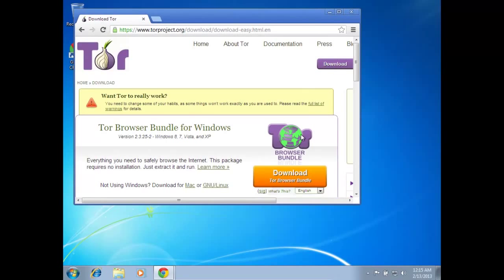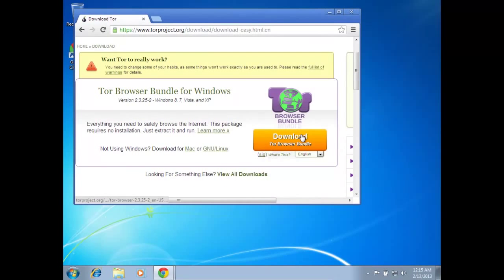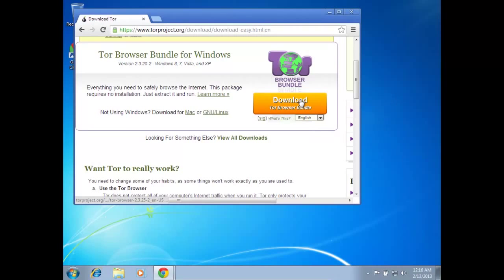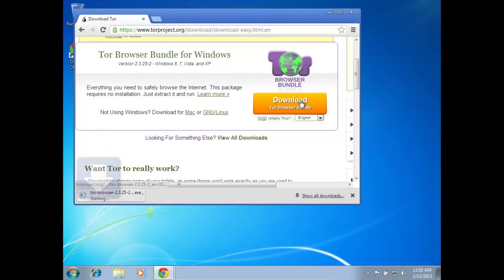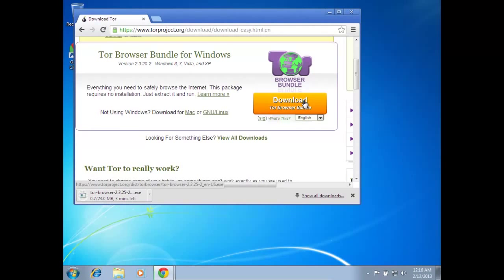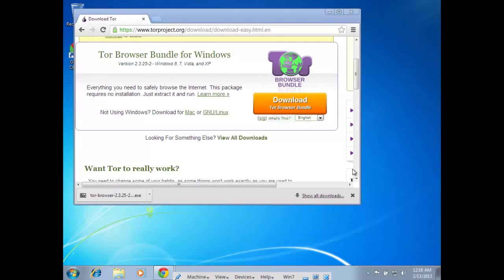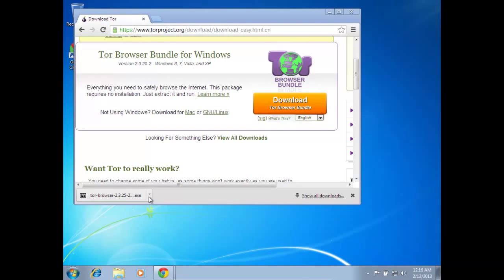And there's only one bundle to choose from when downloading for Windows. So I'll just go ahead and download it, it's downloading. I'm just going to pause this video here and then I'll get back to it when it's done downloading. All right, Tor's done downloading.